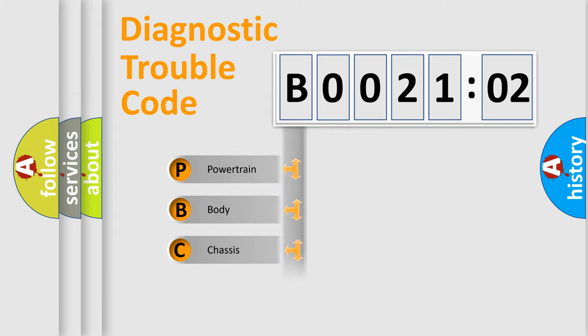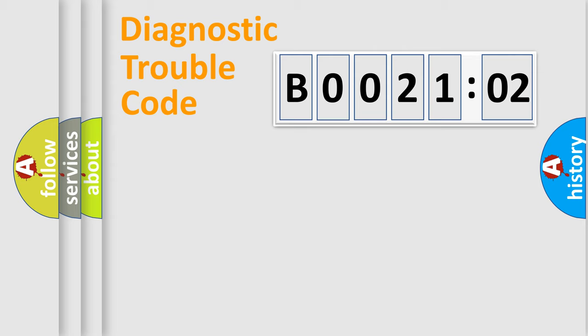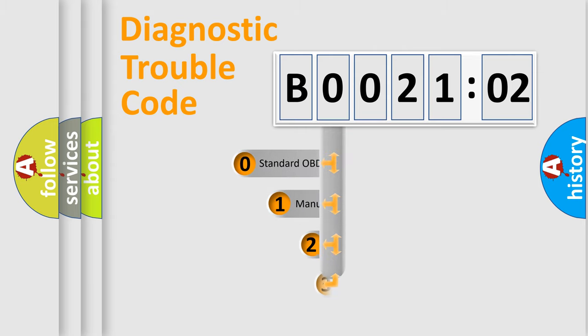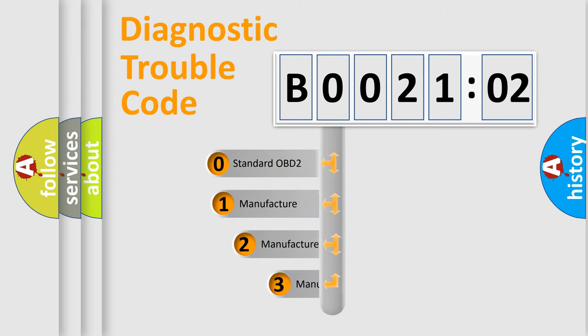Powertrain, body, chassis, network. This distribution is defined in the first character code.